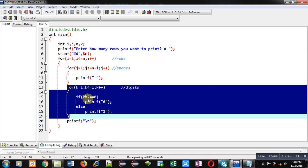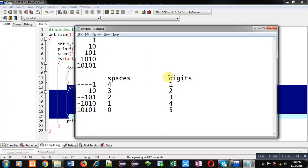Now analyze this pattern. Here at odd positions, one is available, and at even positions, zero is available. Like you can see the fifth row: 10101. So odd positions are printing one and even positions are printing zero.